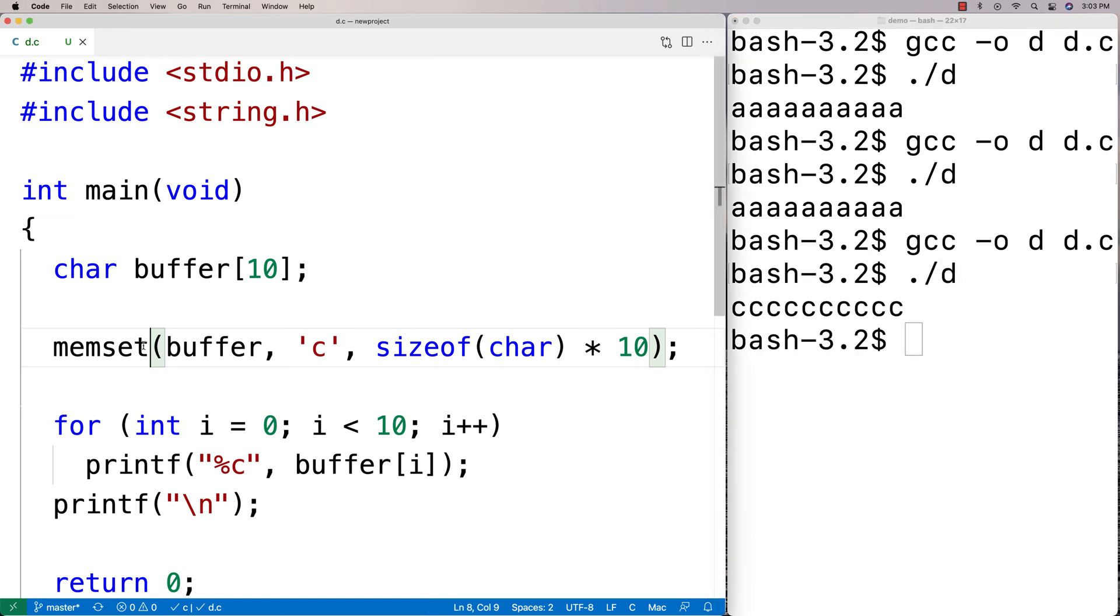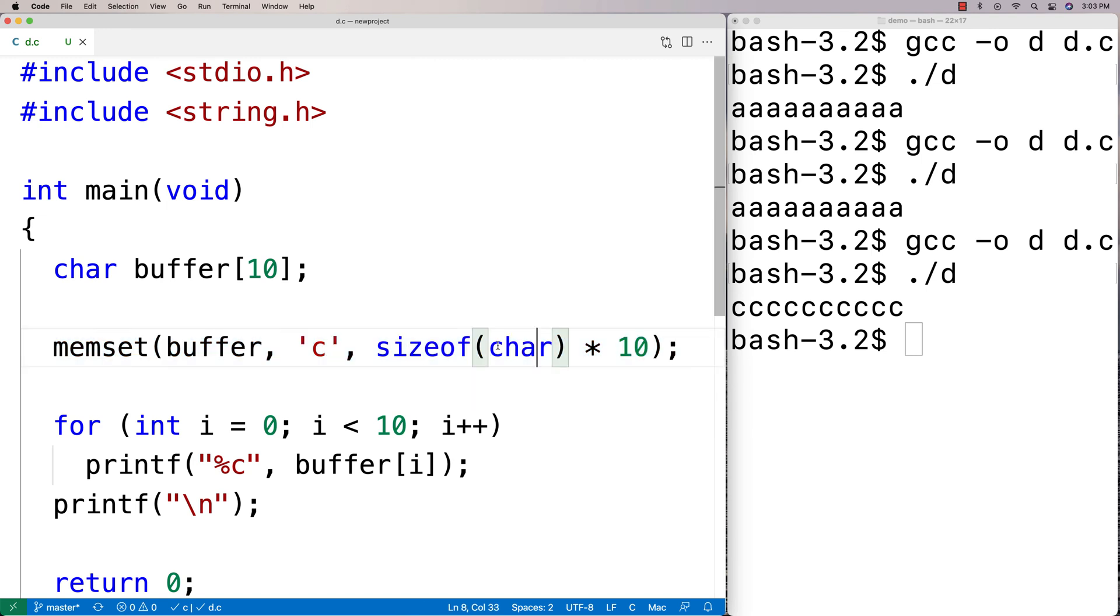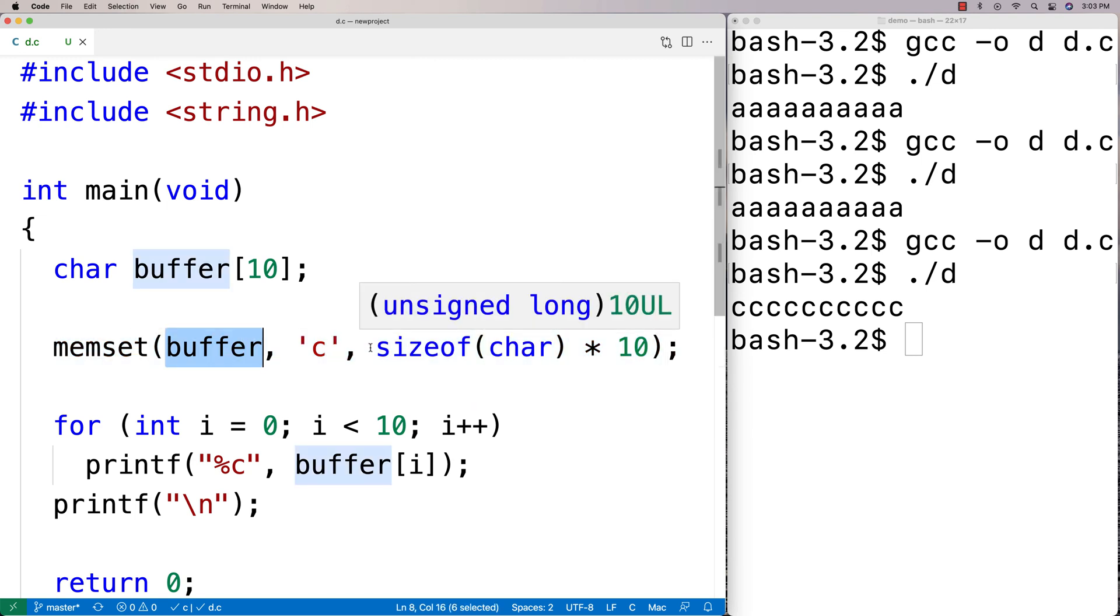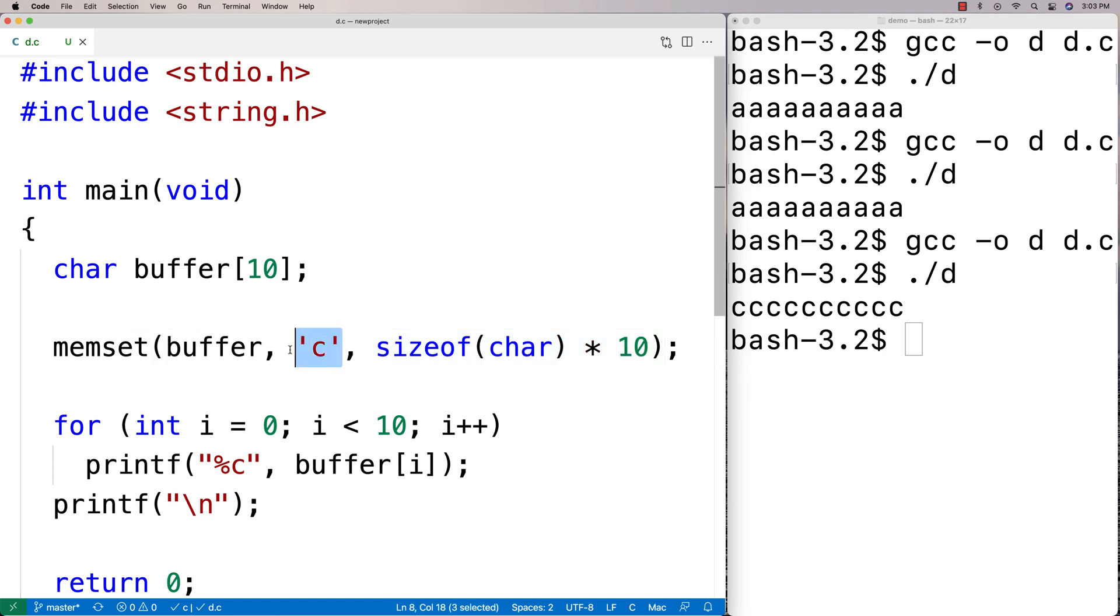So this means that we can now set a block of memory starting at this memory address, going for this many bytes in memory to whatever value we want.